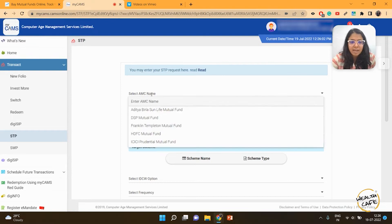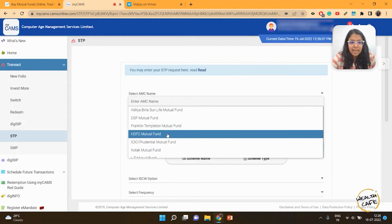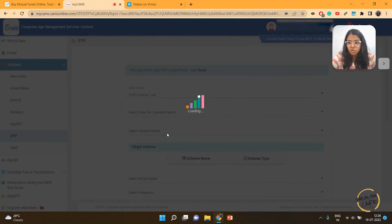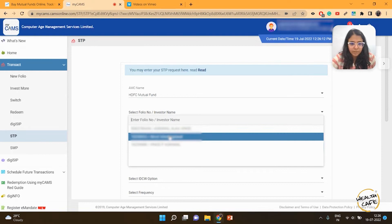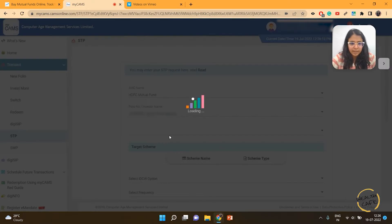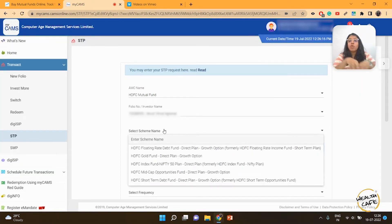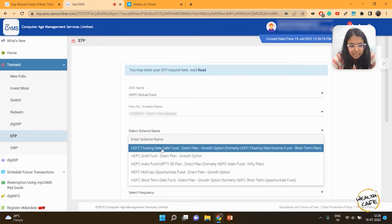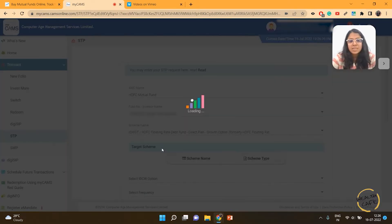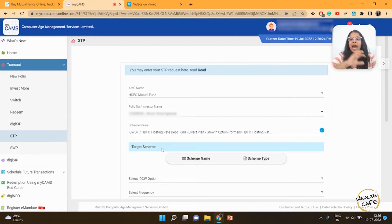First, I have to select the AMC. I'm selecting HDFC mutual fund and then my own folio number. Then I select the scheme from which I want to transfer out—this is my base scheme.